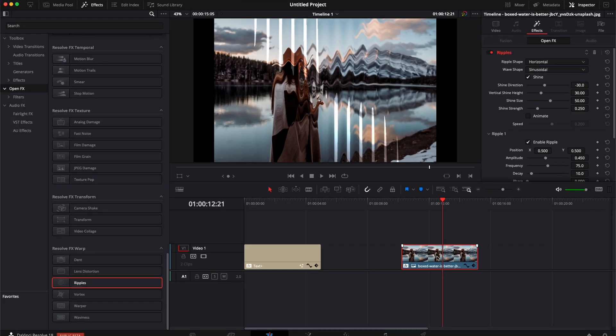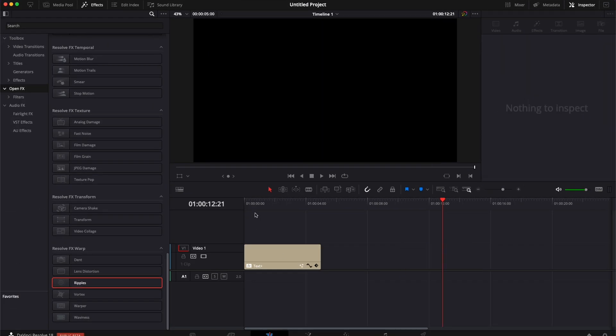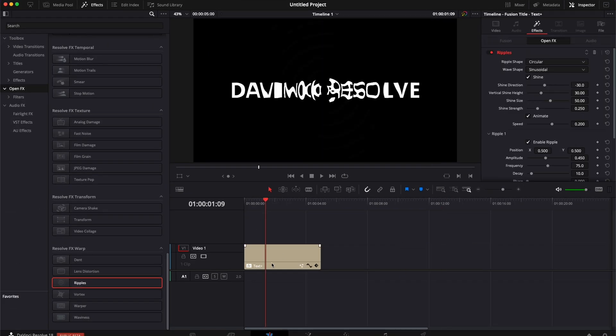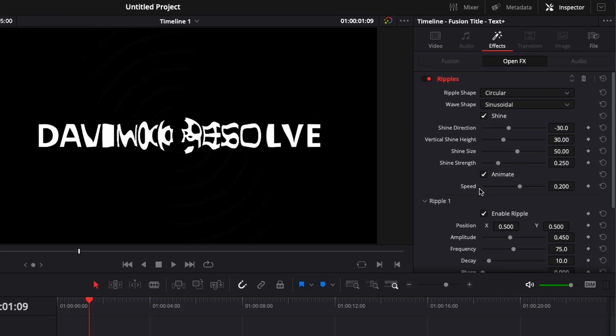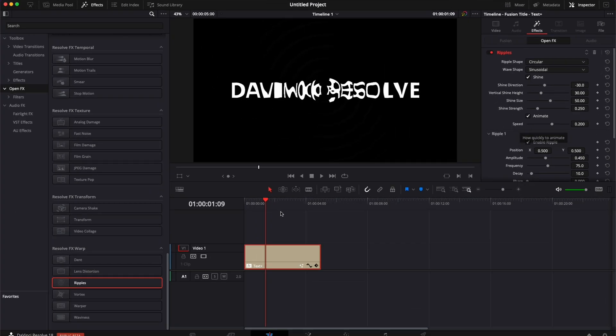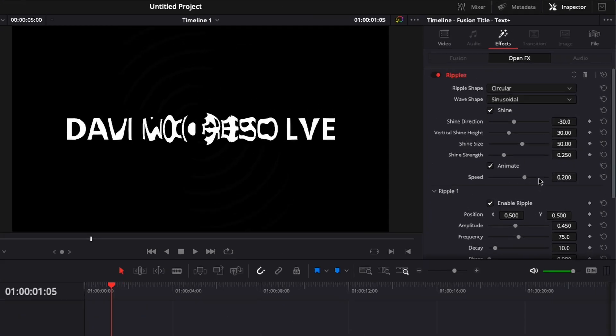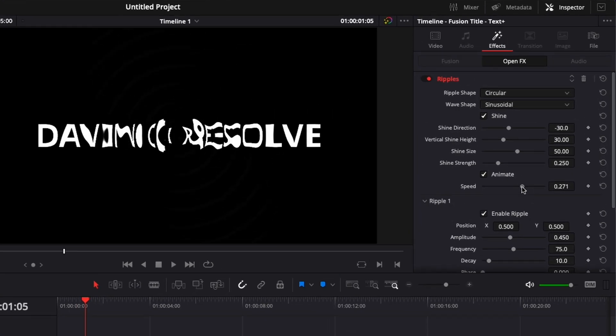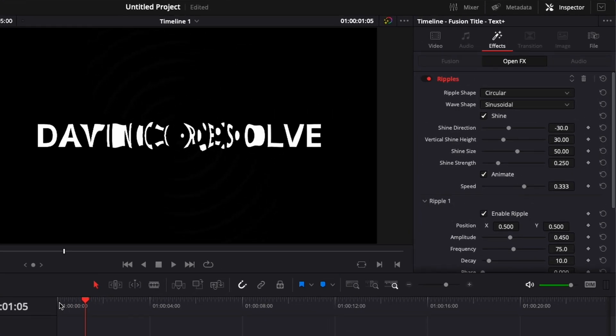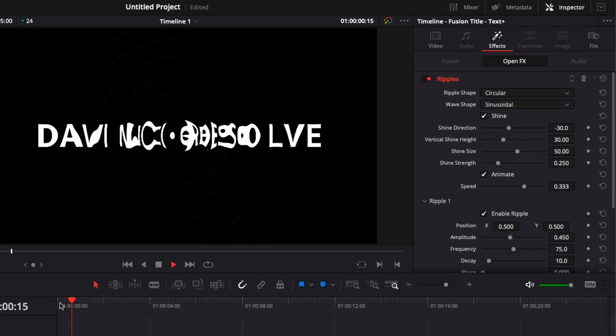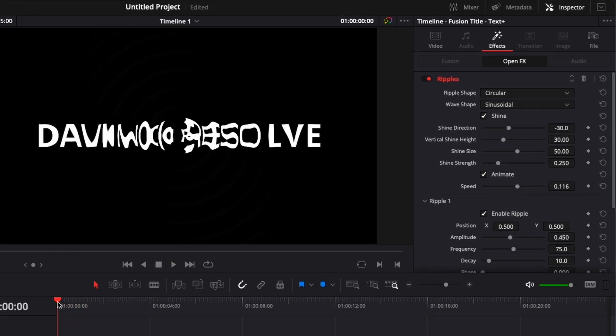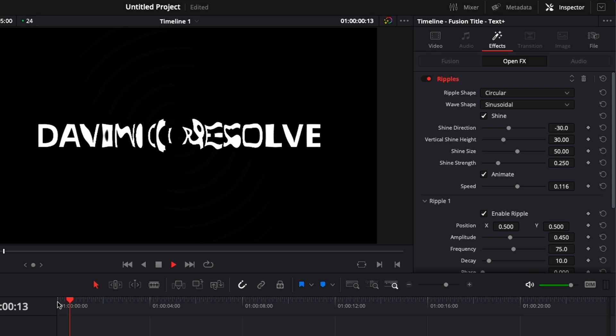For now I'm just going to delete this, go back to my text and here the first thing that you can adjust is the speed of that animation. So right now we've got a certain speed, I can increase that speed right there, or I can decrease that speed.